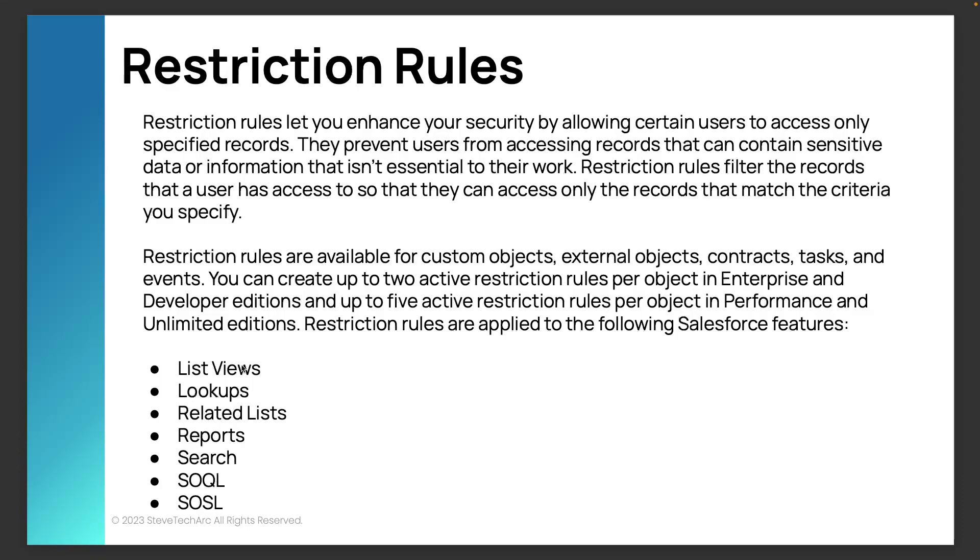We have contracts, tasks of even events and custom objects. Now, based on the license, you can have up to two active restriction rules and five for performance and unlimited. However, a key element is you can only have one active restriction rule per, for a single user.